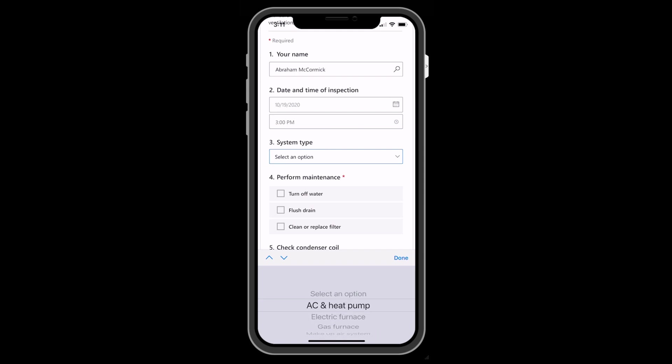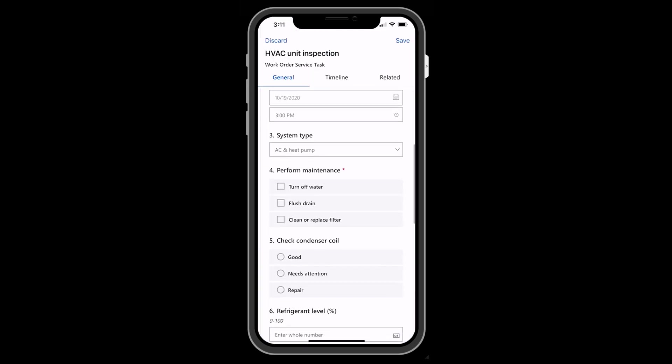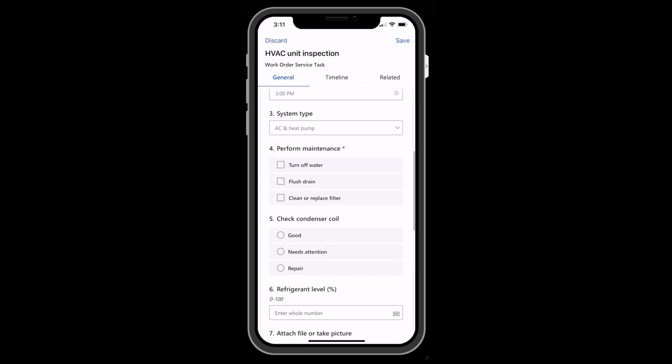Inspections can also be downloaded offline and filled out even when there is no internet access. When data is synced to the server, it is stored in Microsoft's Common Data Service.